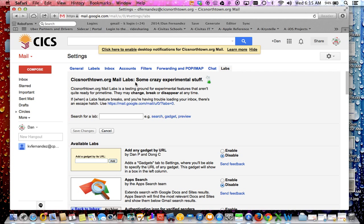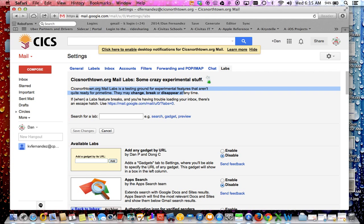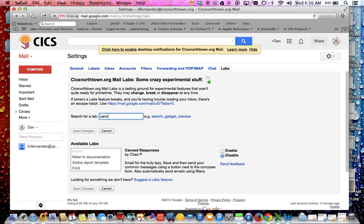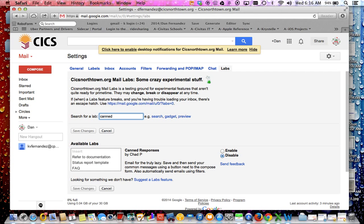Here it basically says some crazy experimental stuff, this is a testing ground so they may or may not work, they may disappear, they may break, but so far I've been using it for quite a while for other Gmail accounts and have not had an issue or problem with it so far. Basically what you want to do is look for something called canned responses.